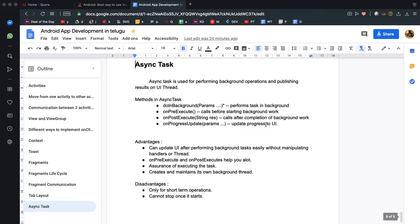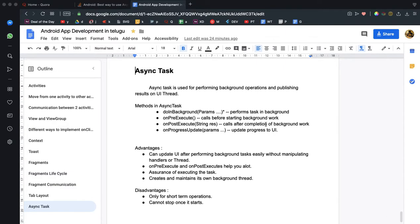Asynchronous means we have background operations. If we use background operations, we can still work on the UI. We can do it using the asynchronous task.